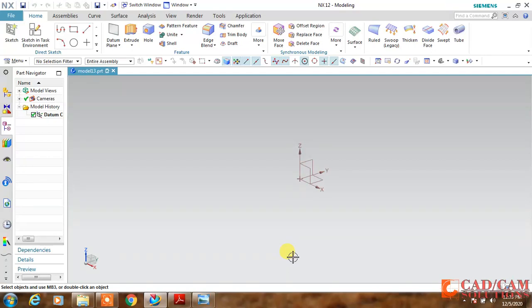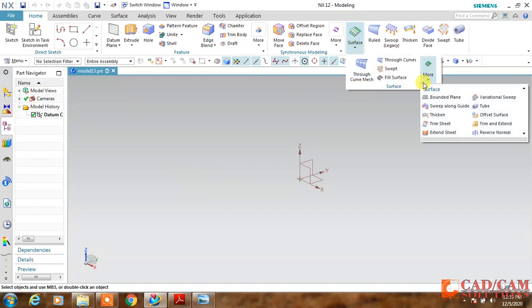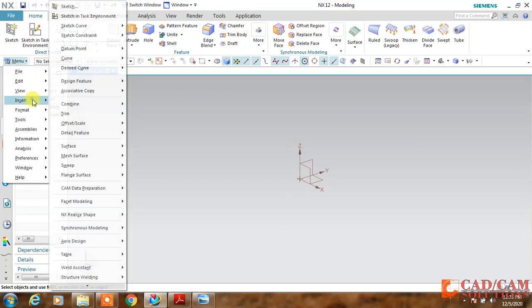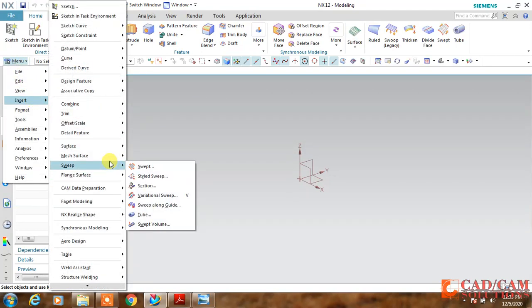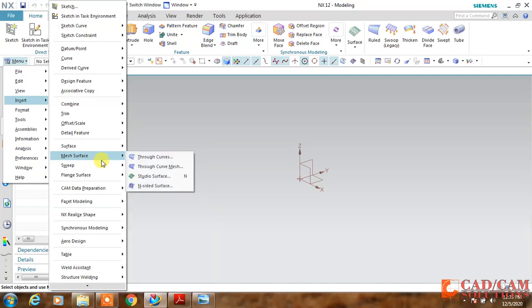This is Omish Arora from CAD CAM Solution Unit, and today we are going to create a simple mouse with the help of unstudied surface. Here we have it in the surface menu - studio surface.